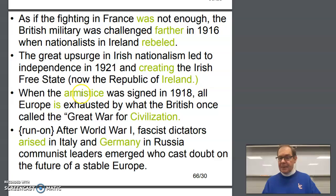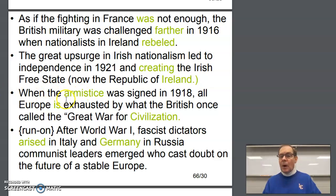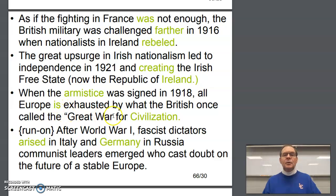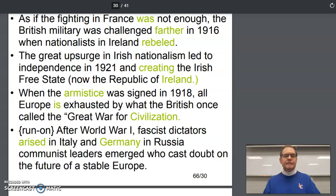When the Armistice — capitalize Armistice — was signed in 1918, all Europe was exhausted by what the British once called the quote, 'great war for civilization,' period, close quote.